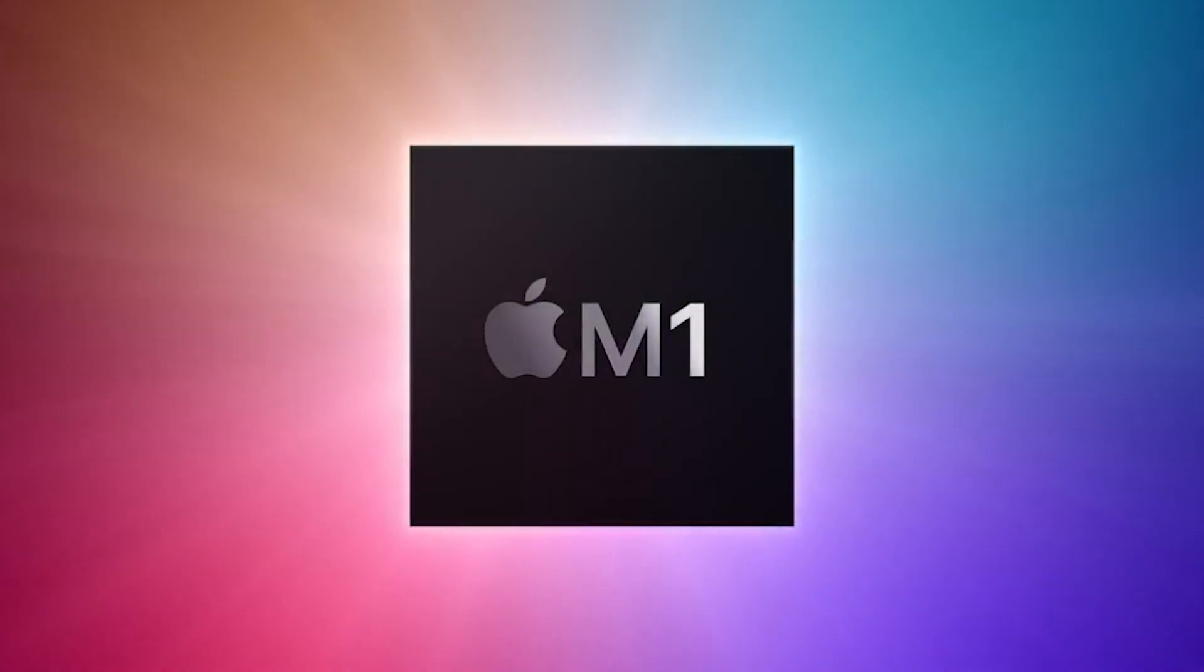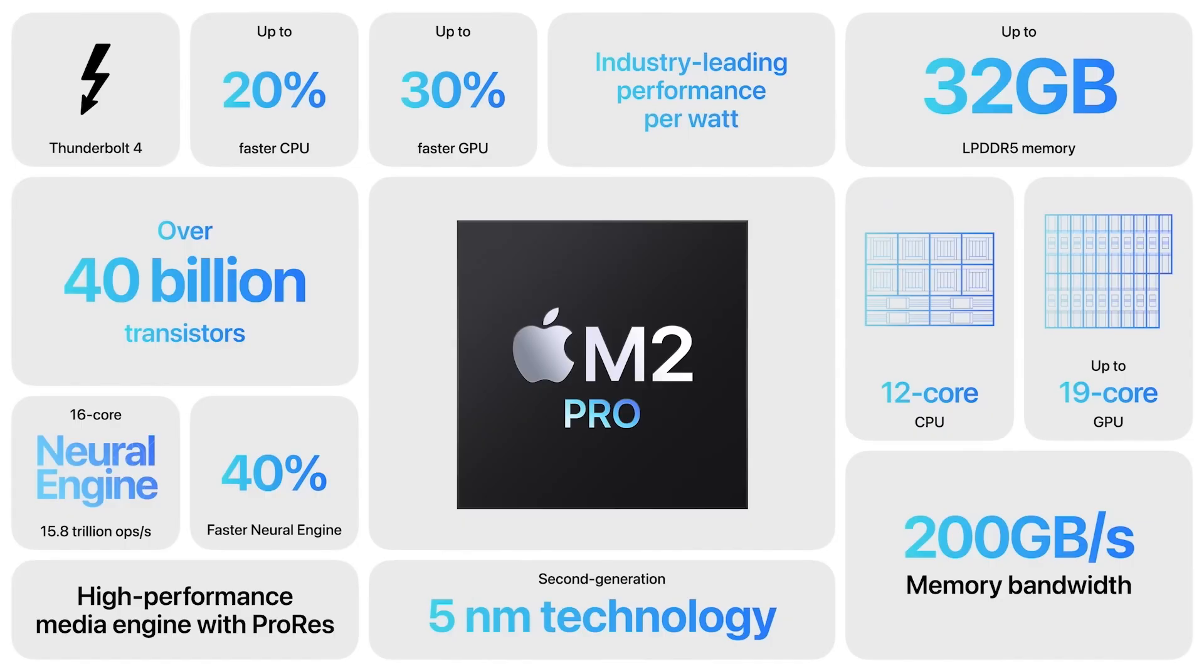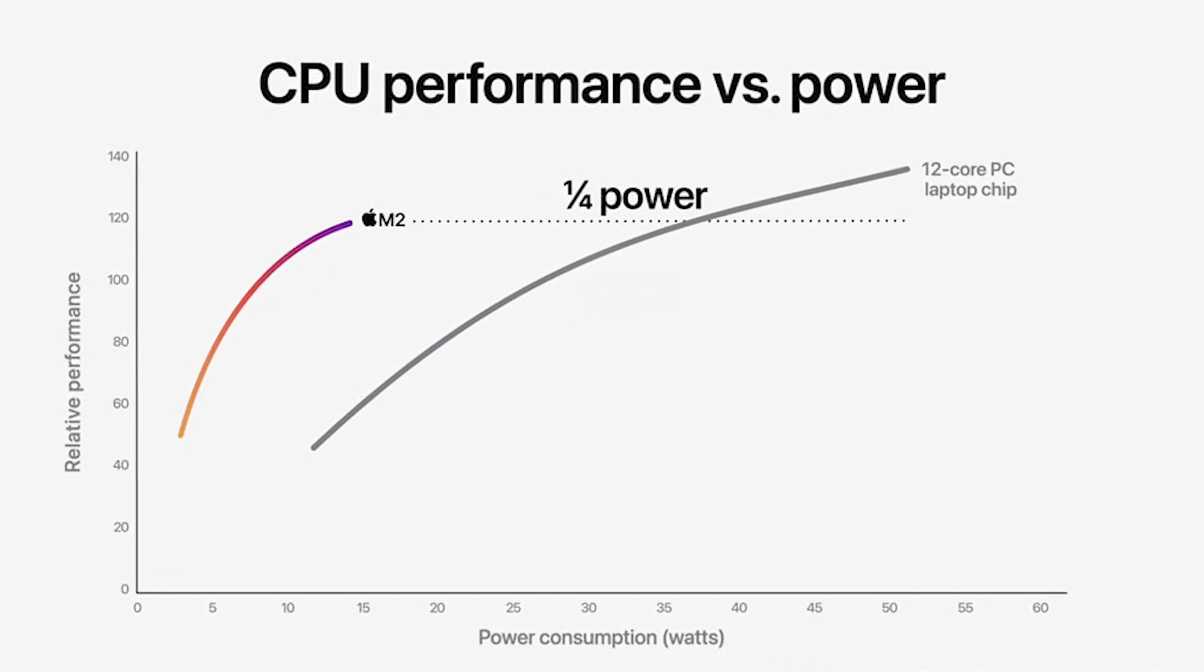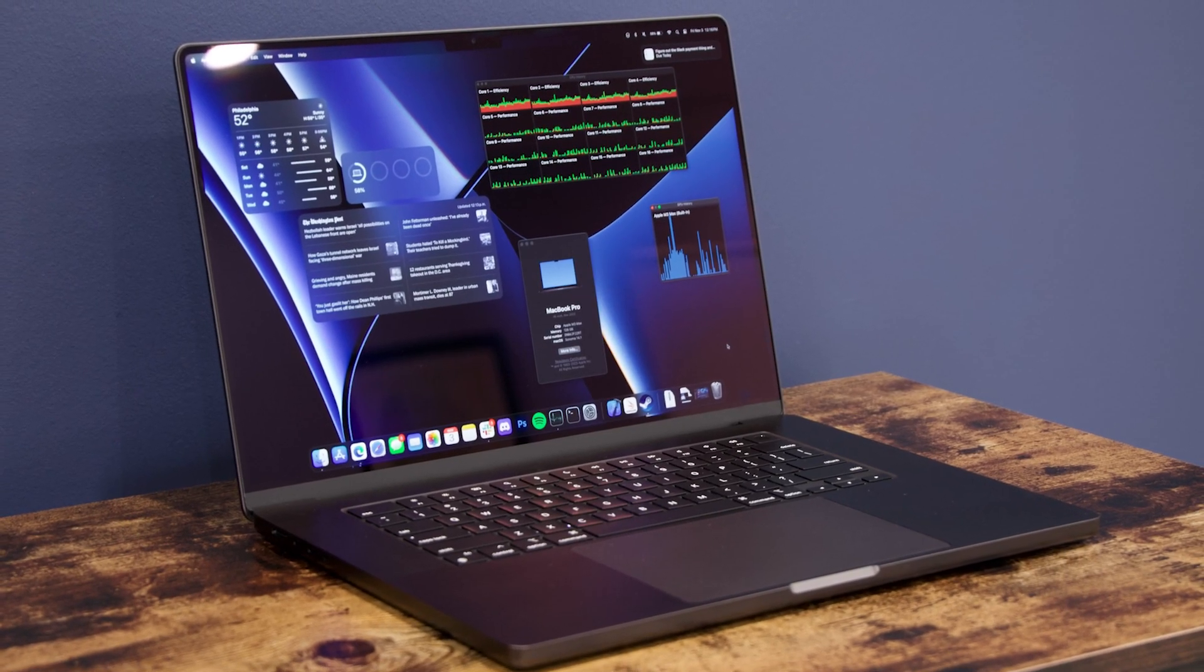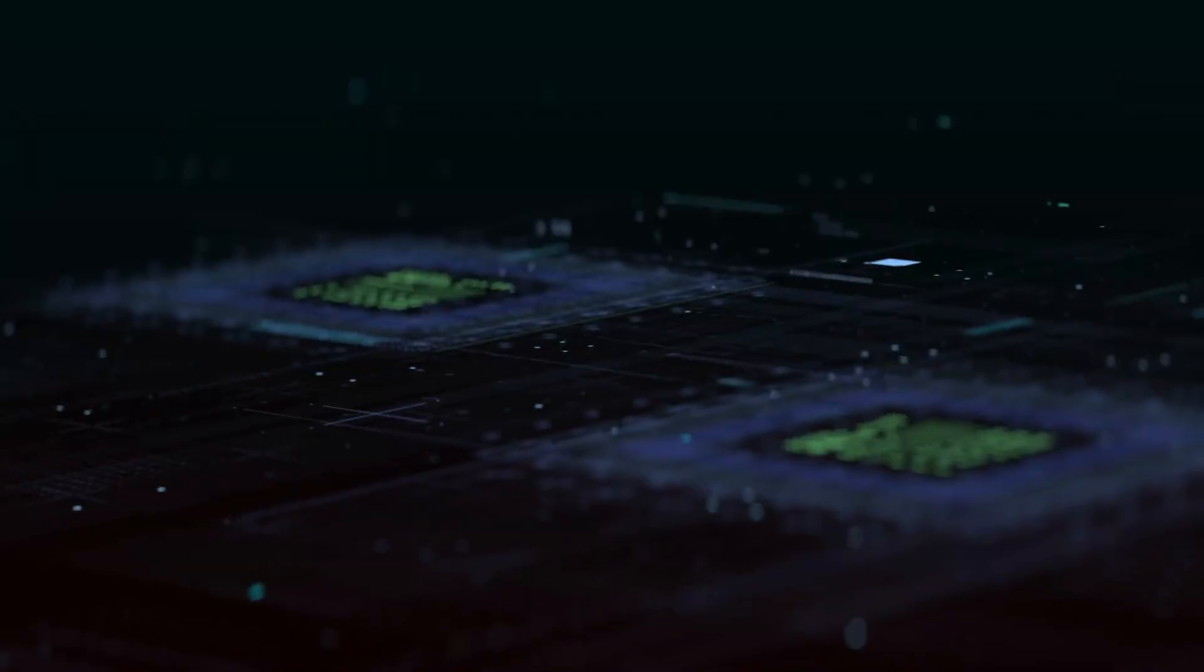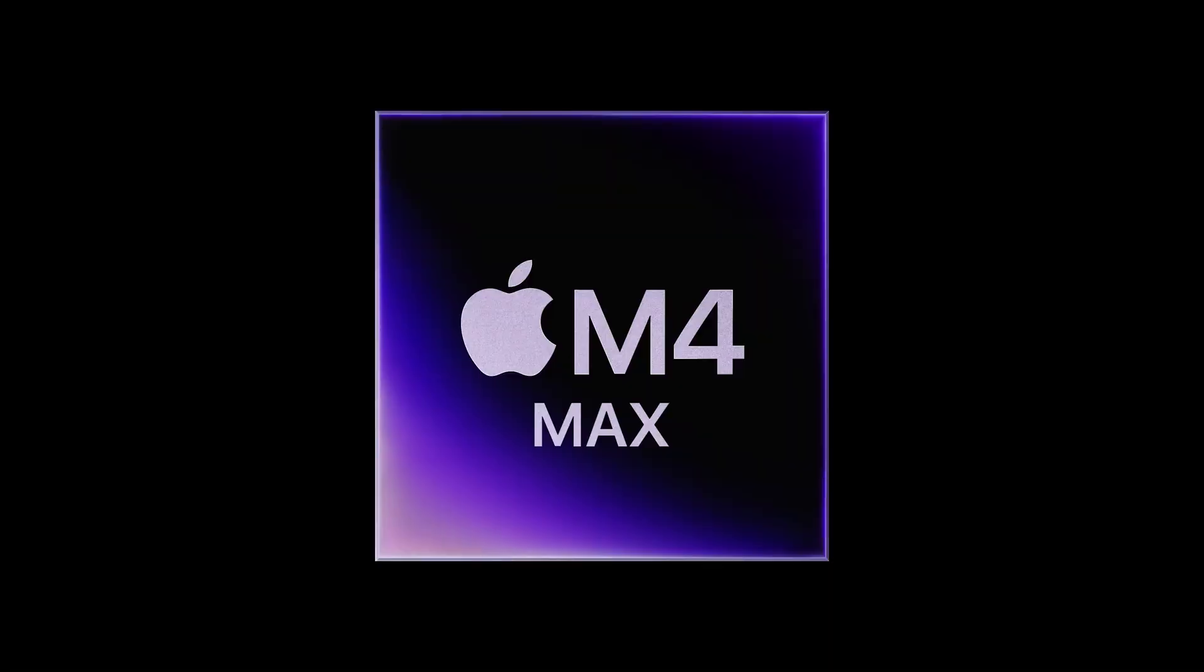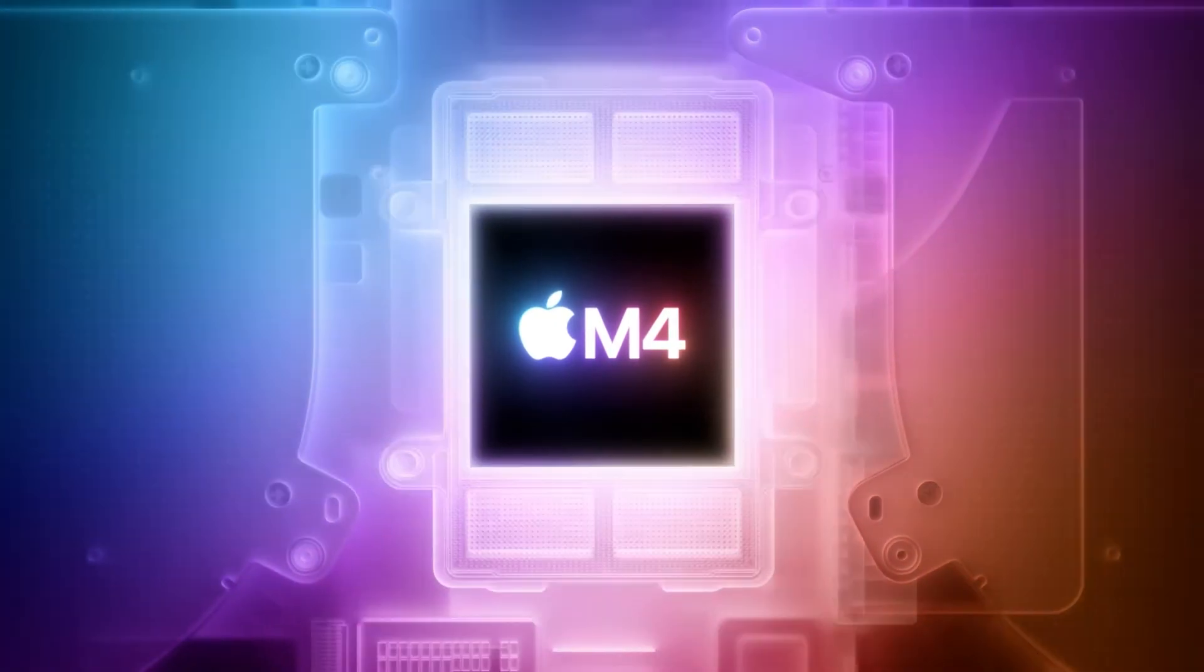The M1 was revolutionary for its time, but it had limitations for high-end professional workflows. The M2 Max improved on these shortcomings, offering better performance and energy efficiency. The M3 Max raised the bar even further, introducing the industry to Apple's 3nm fabrication process. With the M4 Max, Apple has perfected its formula, delivering unmatched power and efficiency.